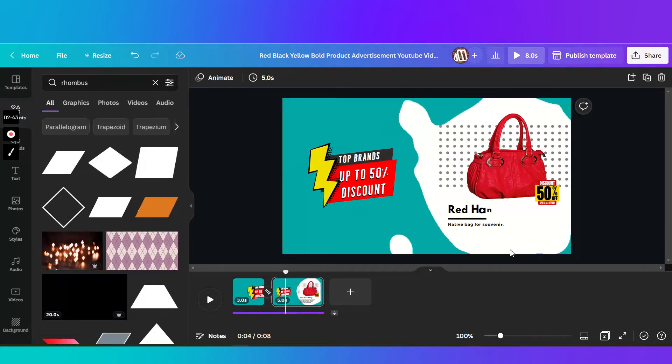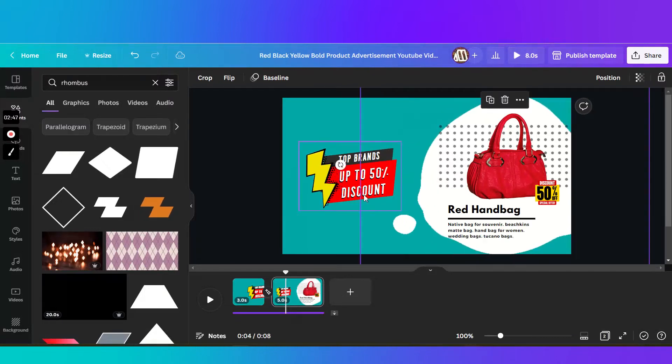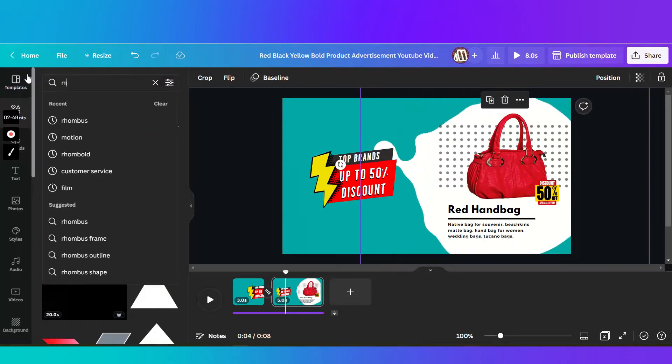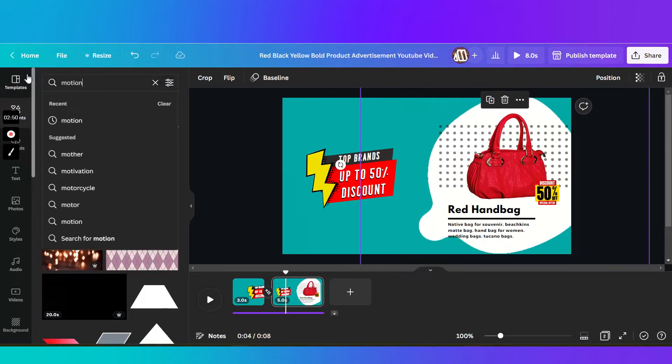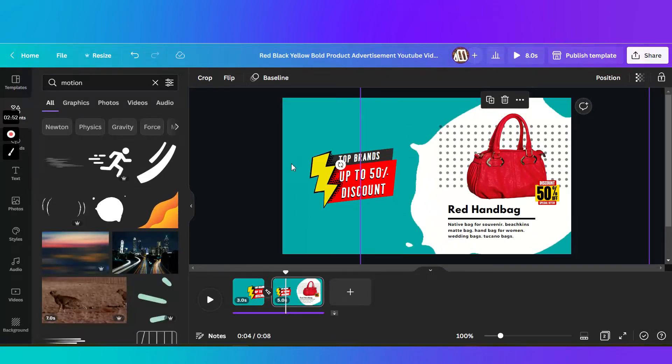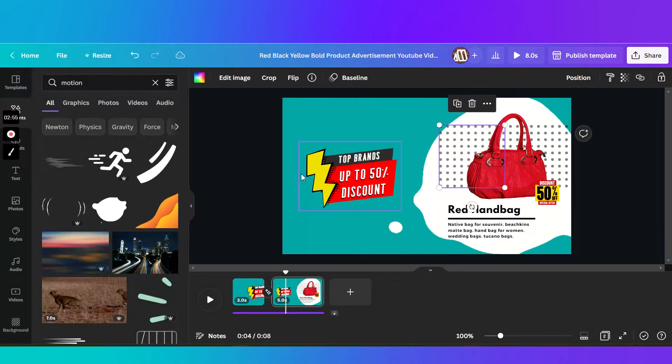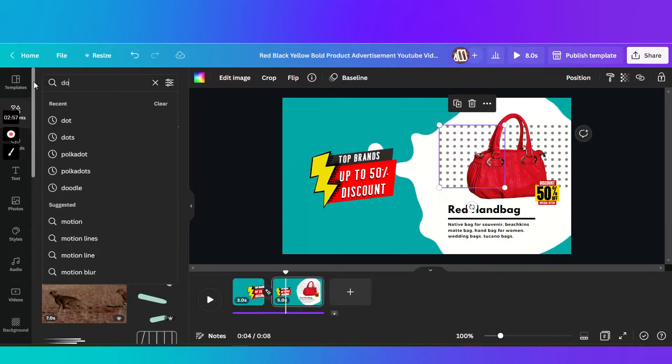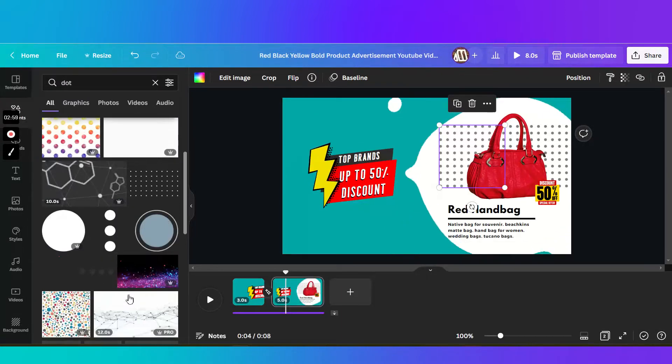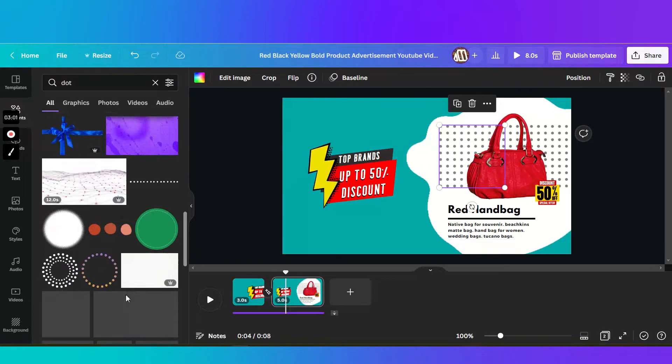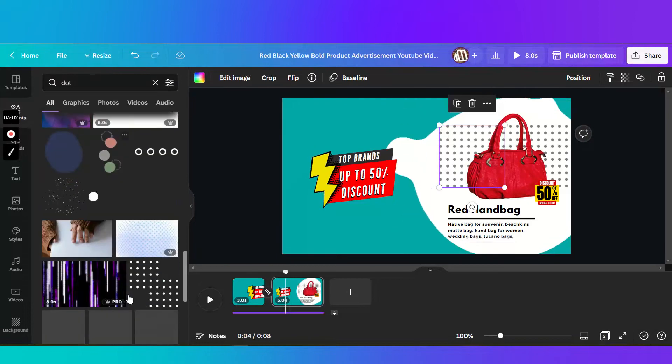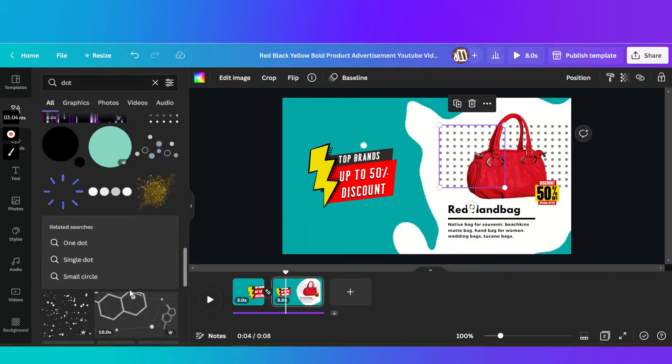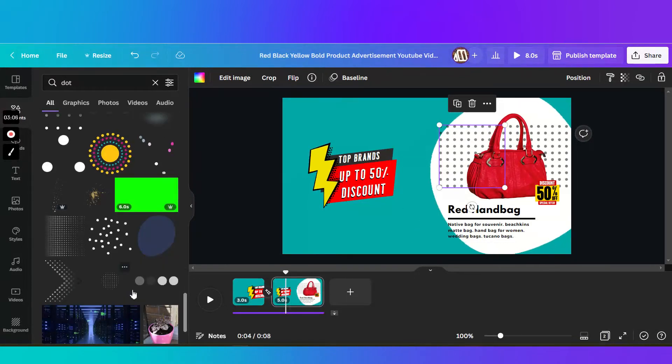Then I added these different elements in the second scene. Like this blob, just search for motion. Then I added these dots. So you just need to search for the right element in here. Then try to recolor it.